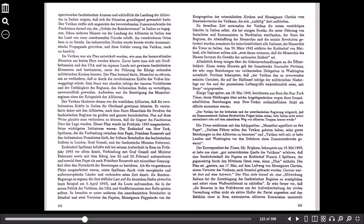Einige Tage später, am 18. Mai 1943, berichteten aus Bern die New York Times, deren Meldungen über solche Angelegenheiten wegen ihrer freundschaftlichen Beziehung zum New Yorker erzbischöflichen Stuhl als offiziös anzusehen waren: Der Vatikan hat der britischen und der amerikanischen Regierung mitgeteilt, dass ein Zusammenbruch Italiens fürchterliche Folgen haben müsse, falls Italien nicht sofort neutralisiert oder auf dem schnellsten Weg von alliierten Truppen besetzt werde. Die Times erschienen mit den Schlagzeilen: Mussolini appelliert an den Papst. Italiens Führer sollen den Vatikan gebeten haben, seine guten Beziehungen zu den Alliierten zu benutzen. Vatikan teilt mit, er habe London und Washington von den Gefahren eines Zusammenbruchs gewarnt.